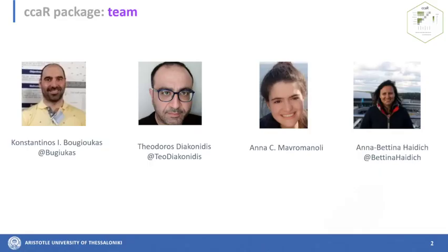Before I get started, I'd like to introduce the other members of the team. Todoros Diaconidis helped with coding on the package and designed the Shiny app. Anna Mavromanoli and Anna Metina Heidich helped publish a related paper with use cases and examples.